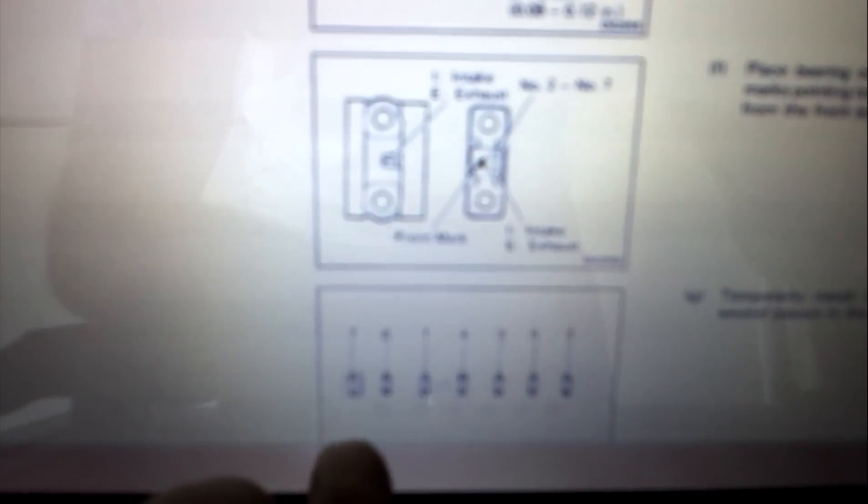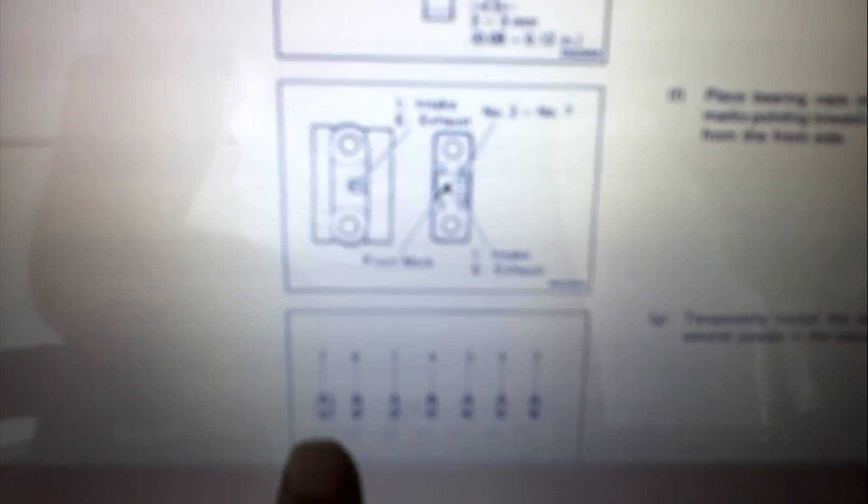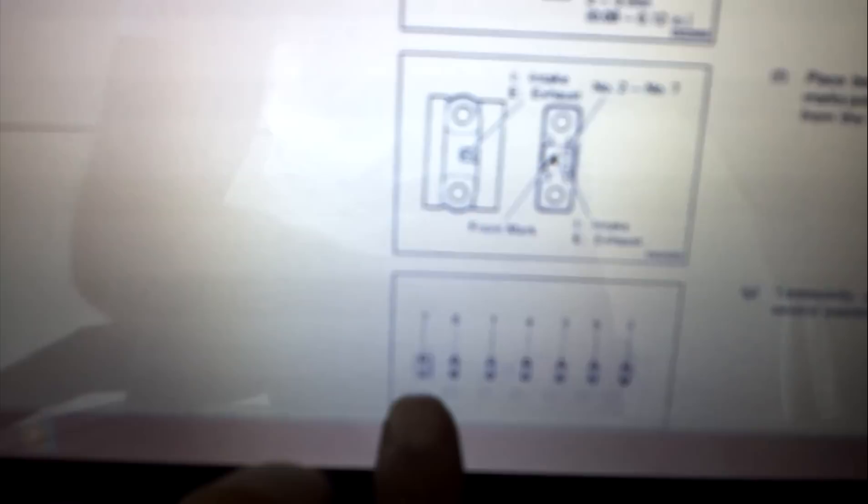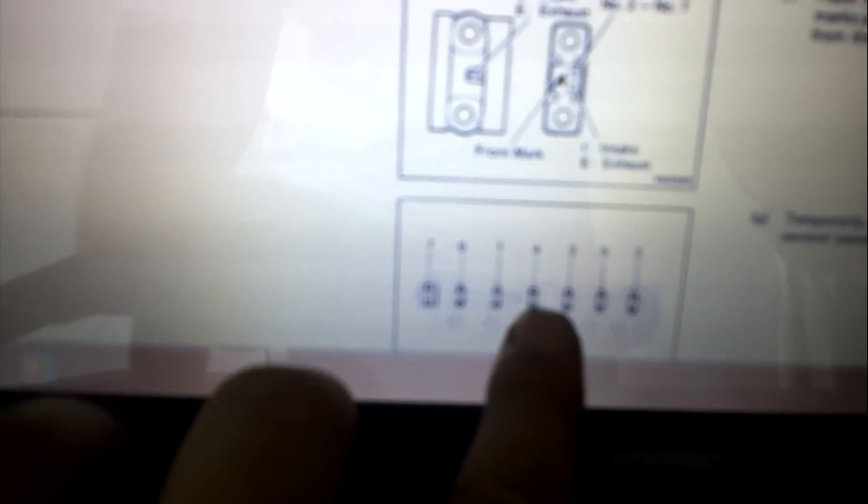Now when you're removing or tightening the journals you want to do those in a certain order as well. I'm not sure if you're going to be able to see this from the video so I'll illustrate it real quick. It's the seventh, sixth, first, fourth, third, fifth, and second.